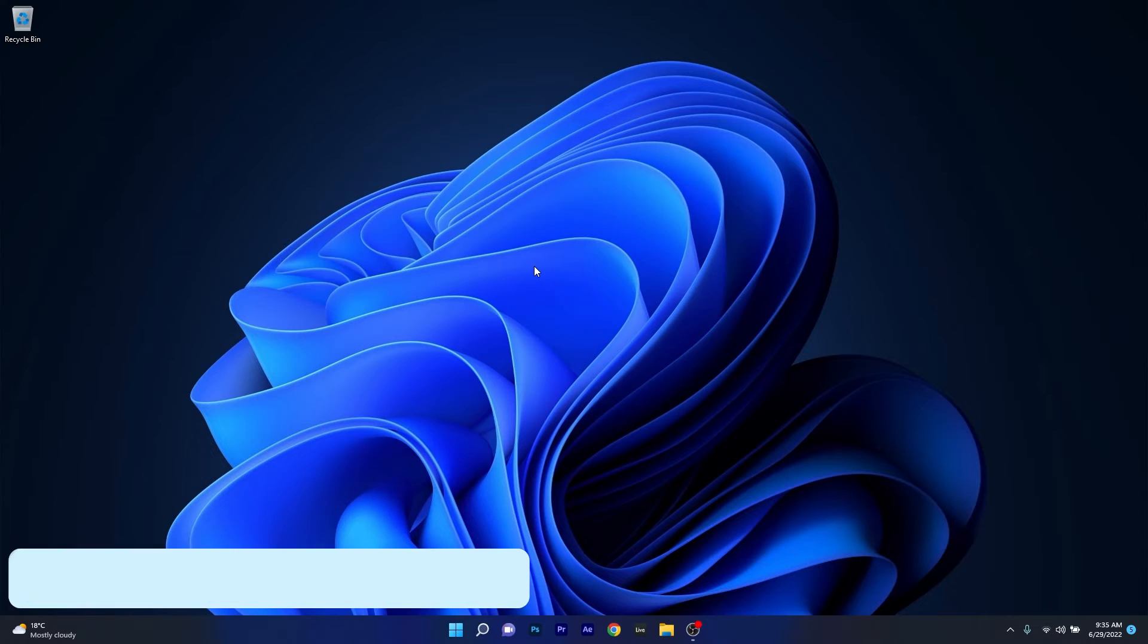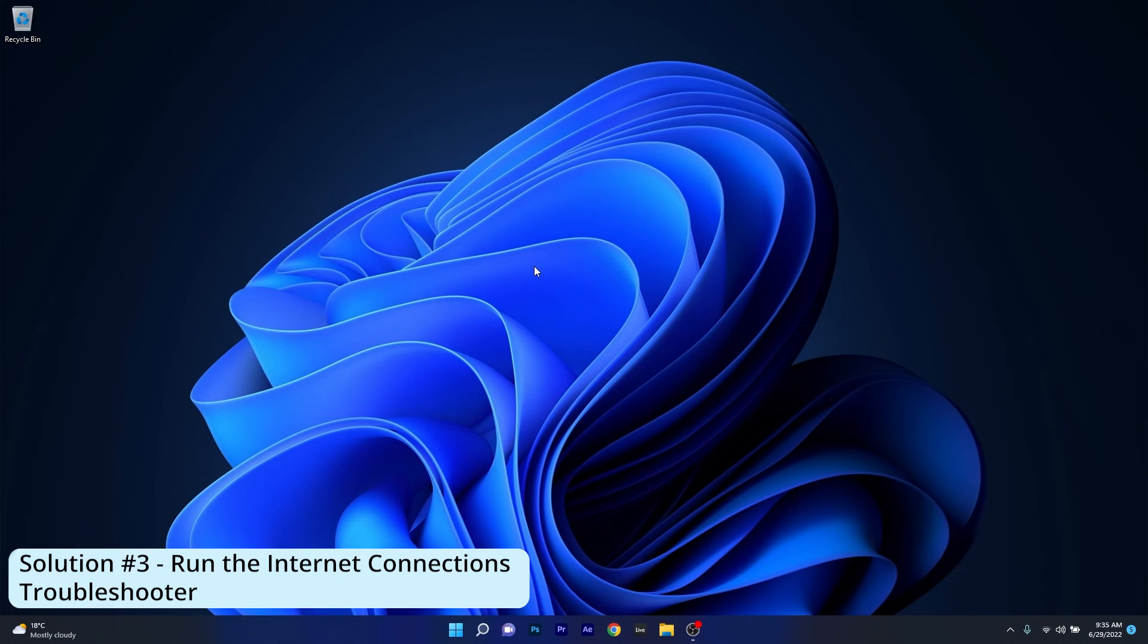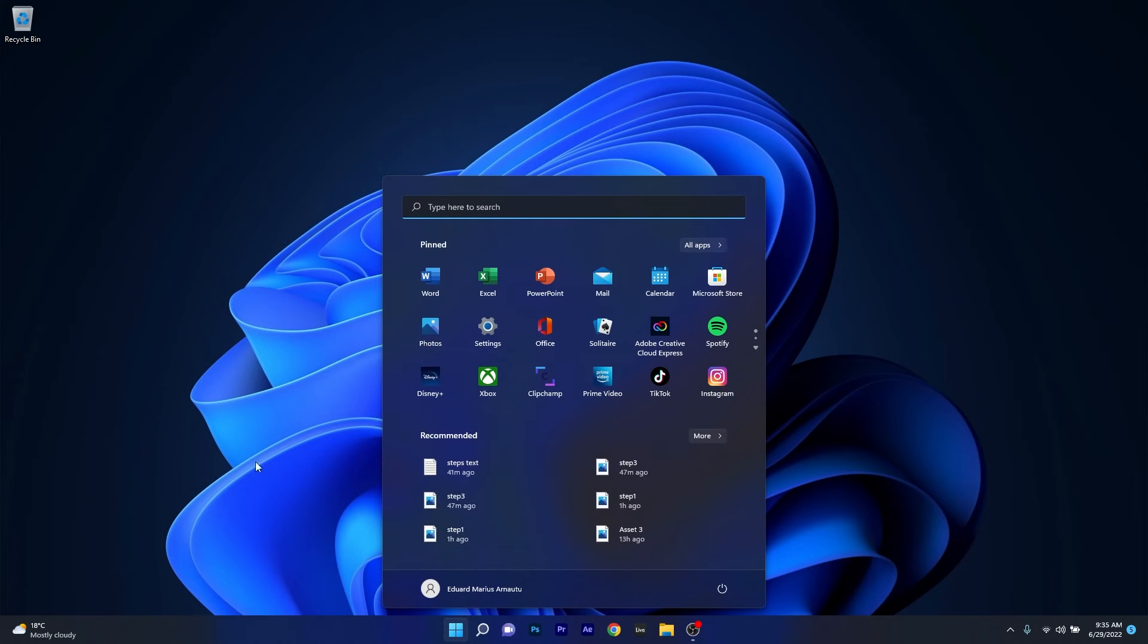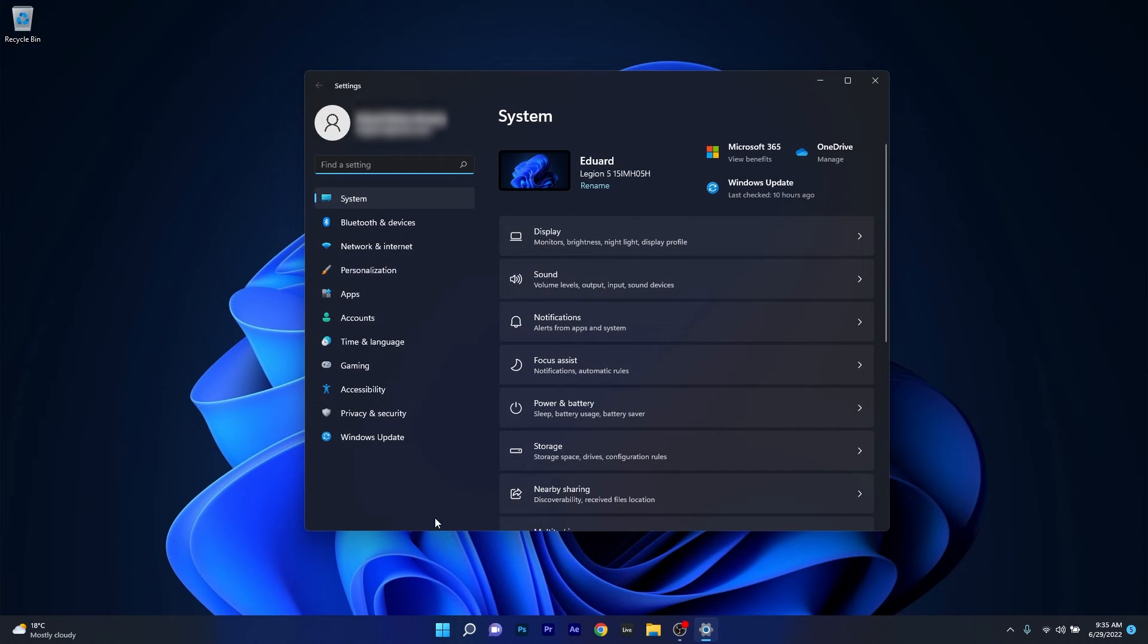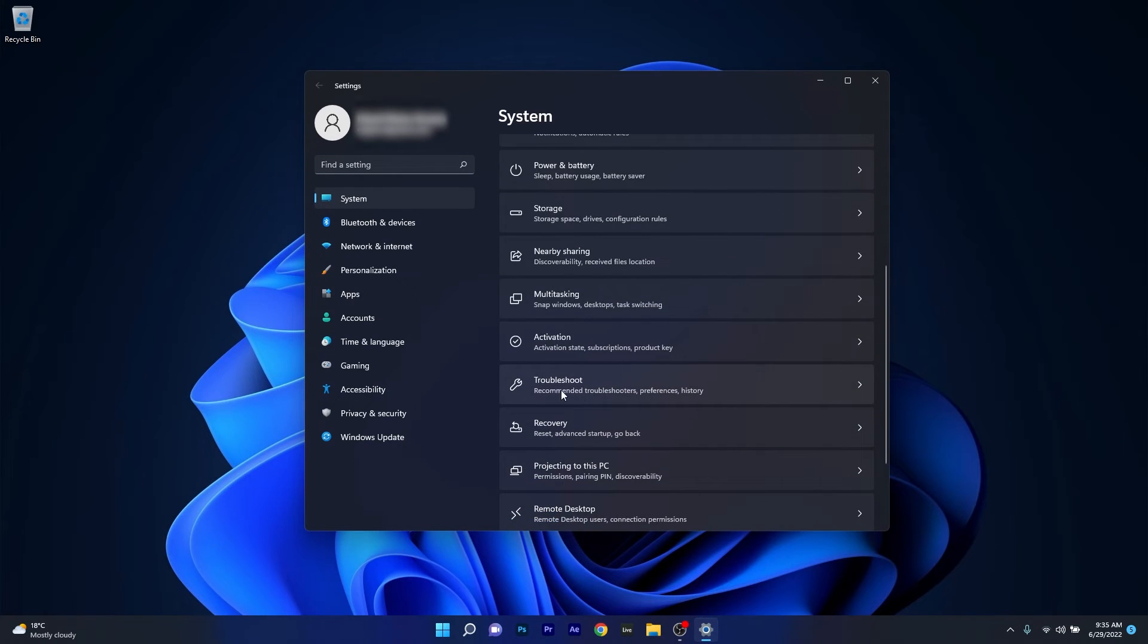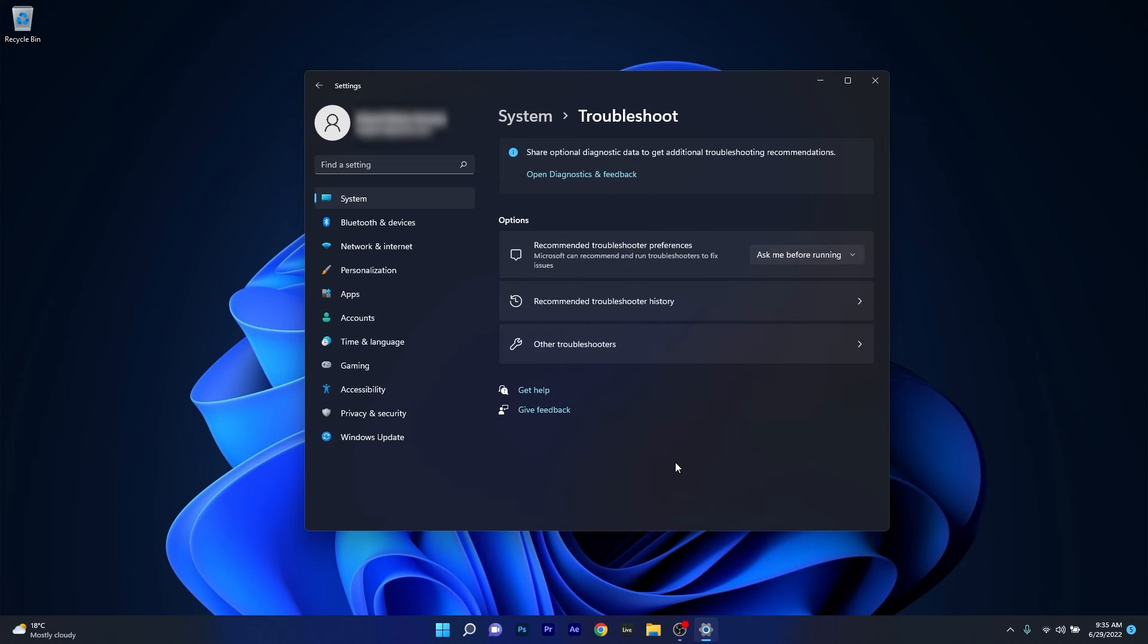Another great solution is to run the Internet connection troubleshooter. To do this, press the Windows button then select the settings icon. Make sure to click on System on the left pane, then on the right side scroll down until you find the troubleshoot section and click on it.